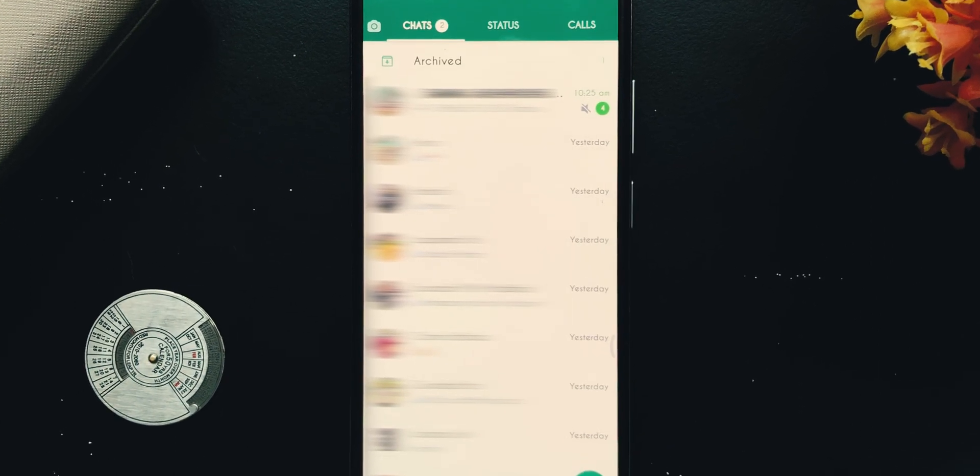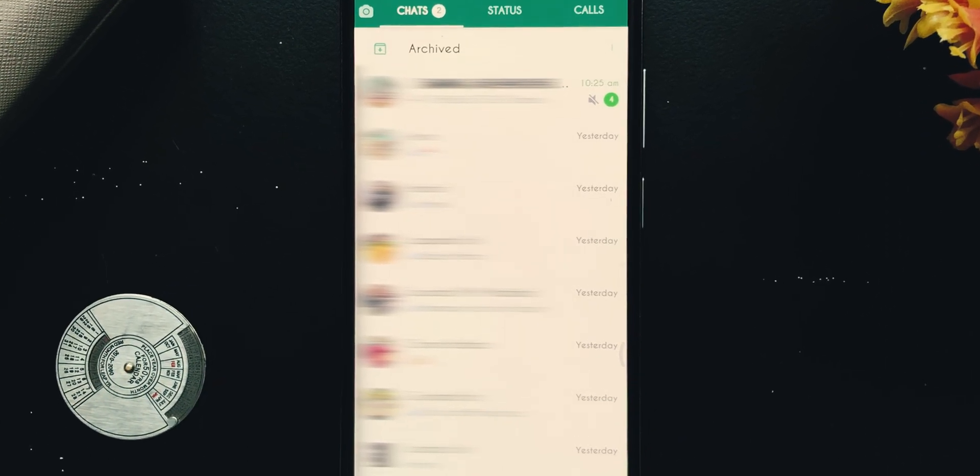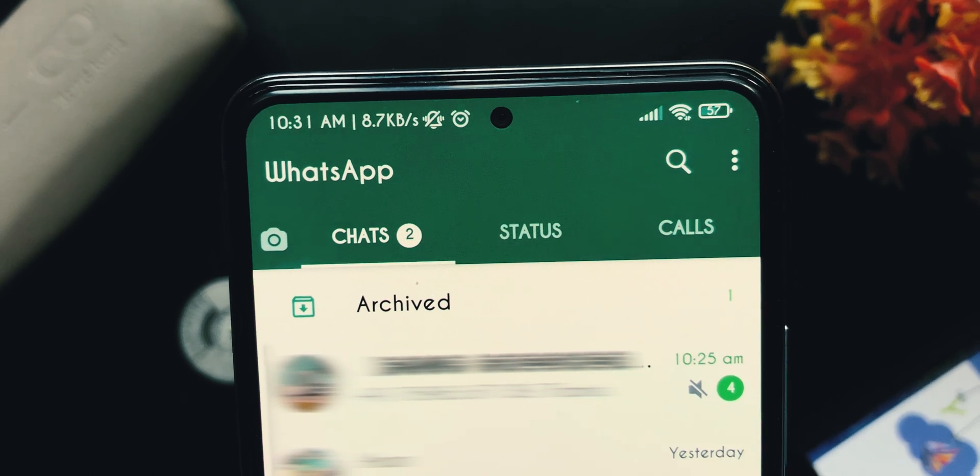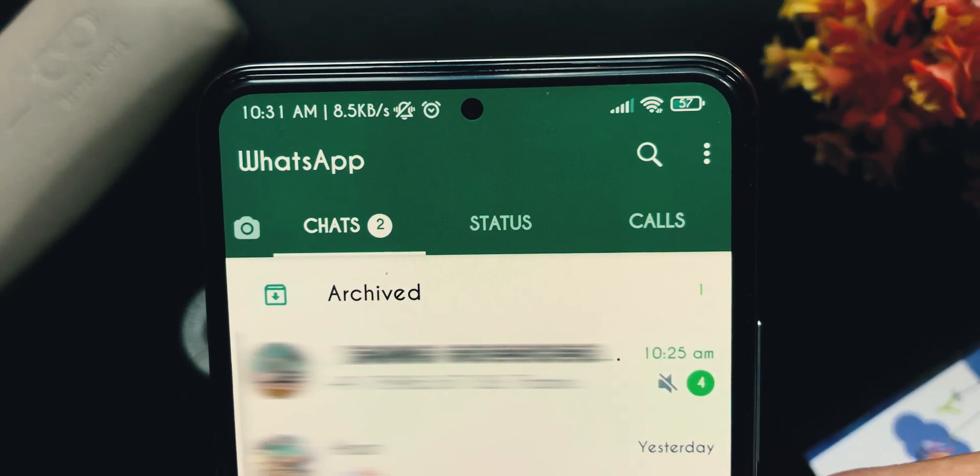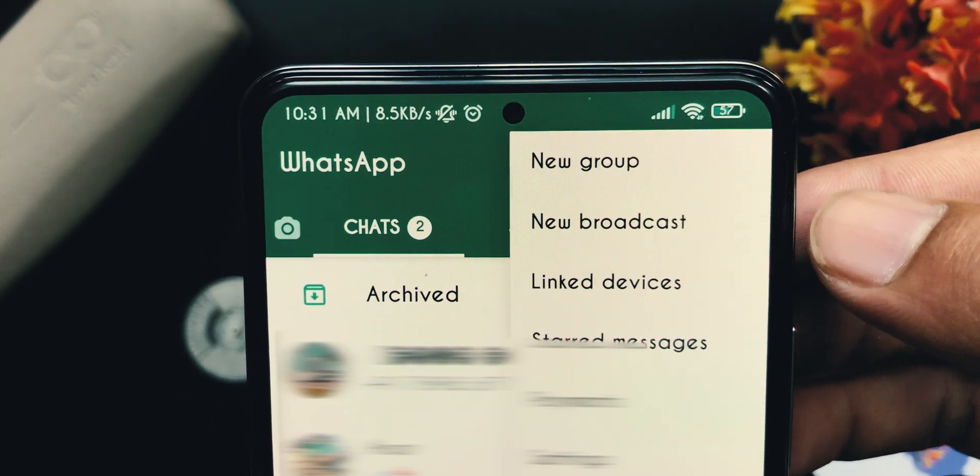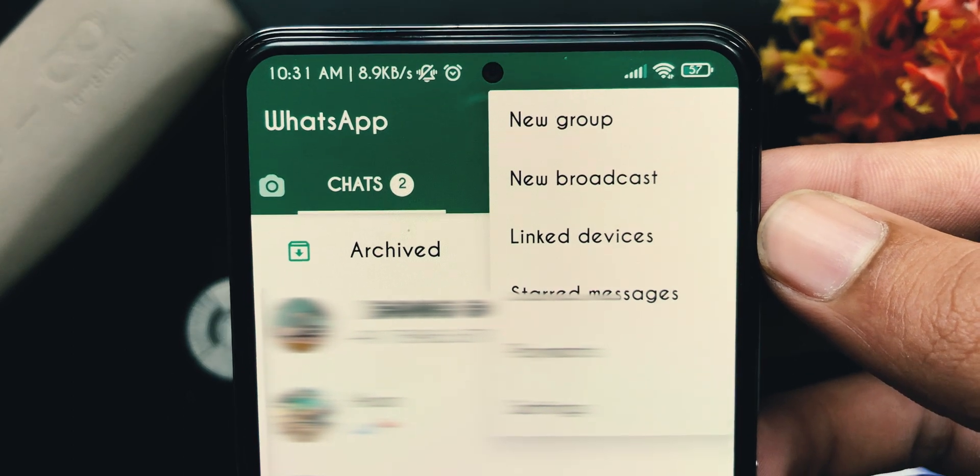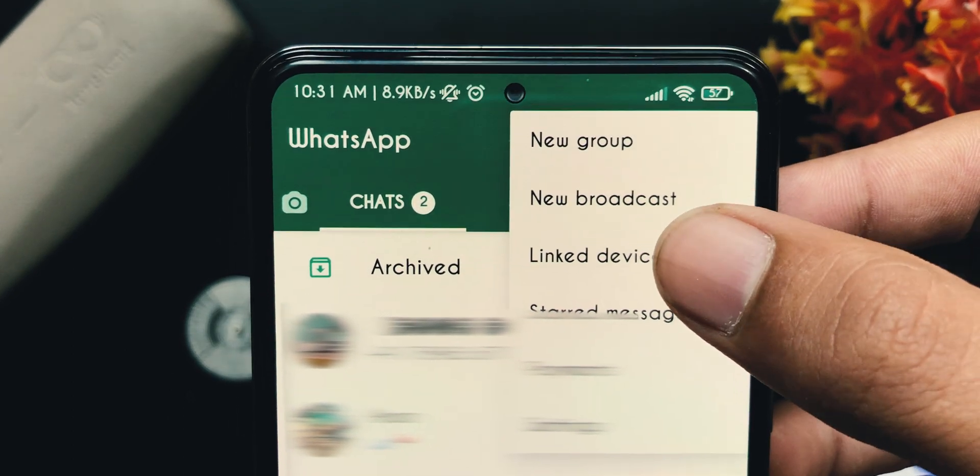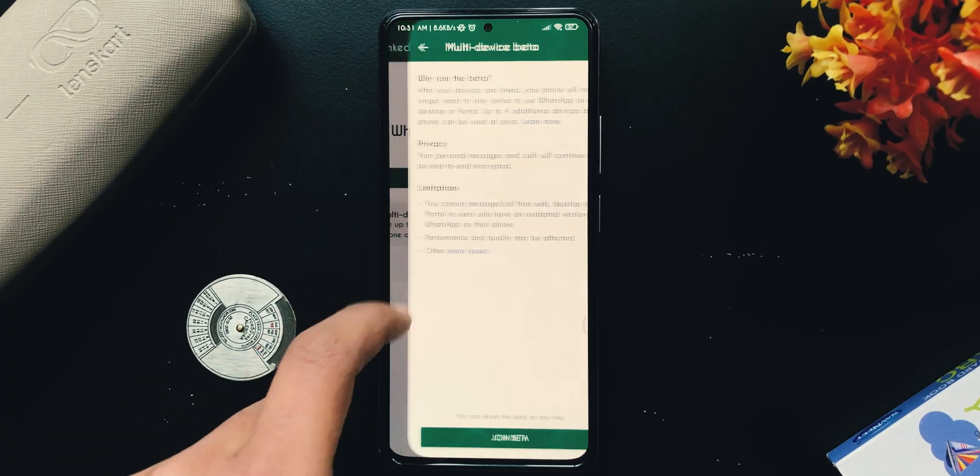Here's how you can do that. Step one: open WhatsApp on your phone and tap on the three-dotted icon. Step two: tap on 'Linked Devices' and then tap again on 'Multi-device Beta'.